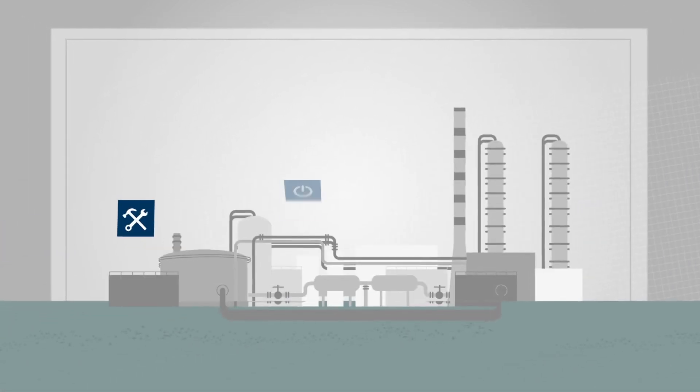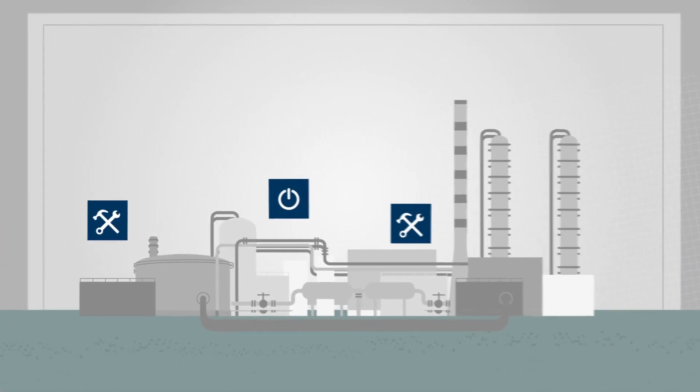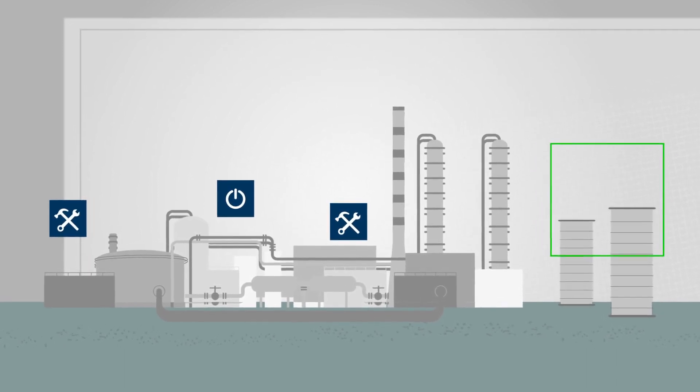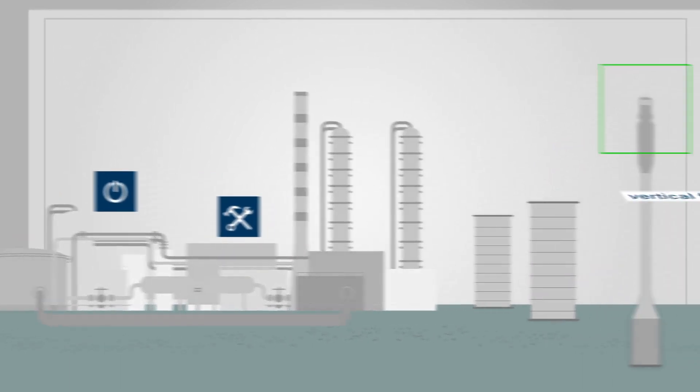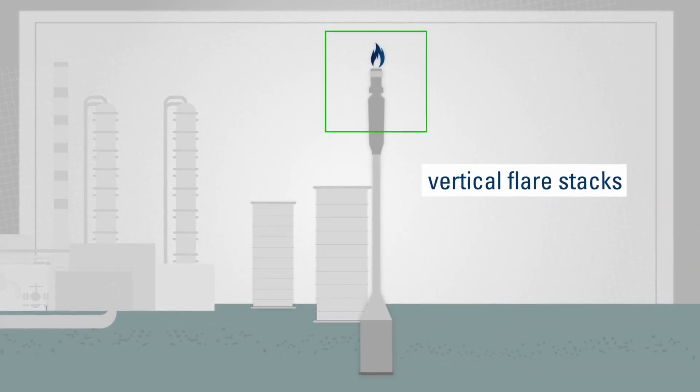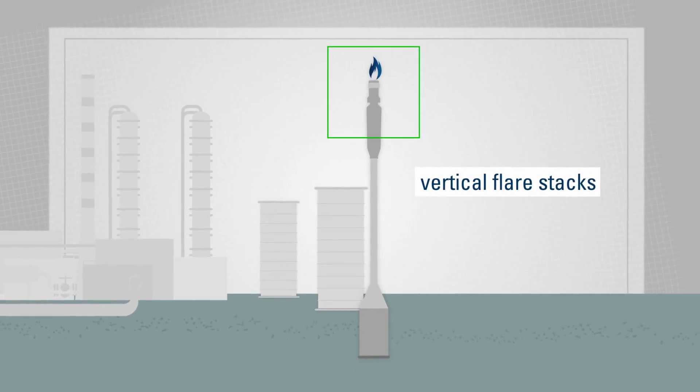But there are rare cases when the ground-level flares cannot handle the input. This is when the vertical flare stacks are activated automatically.